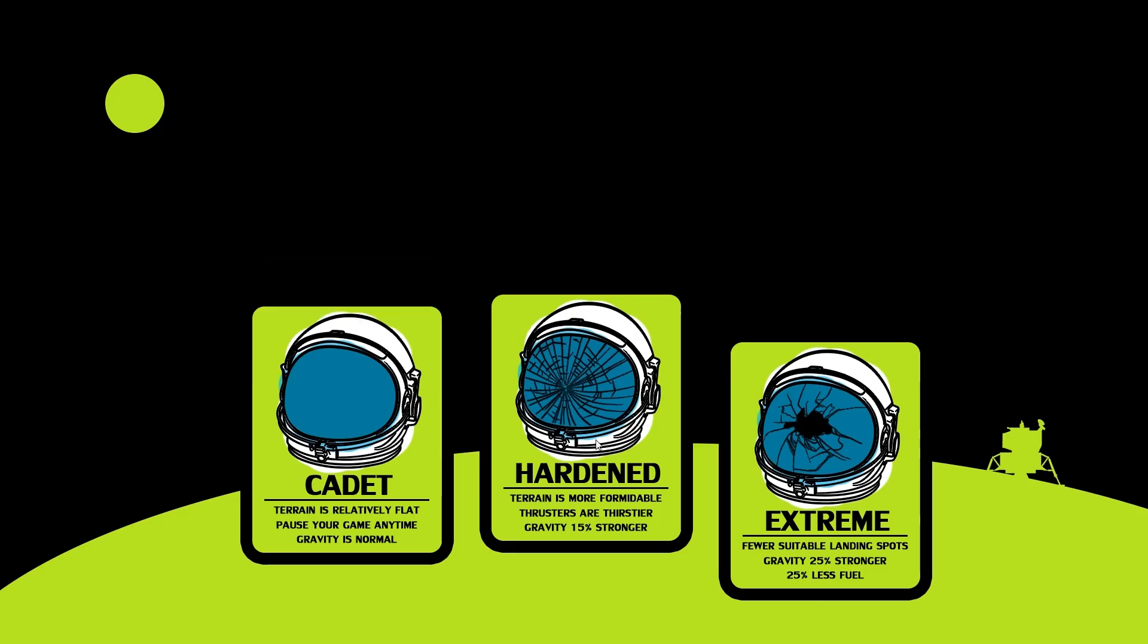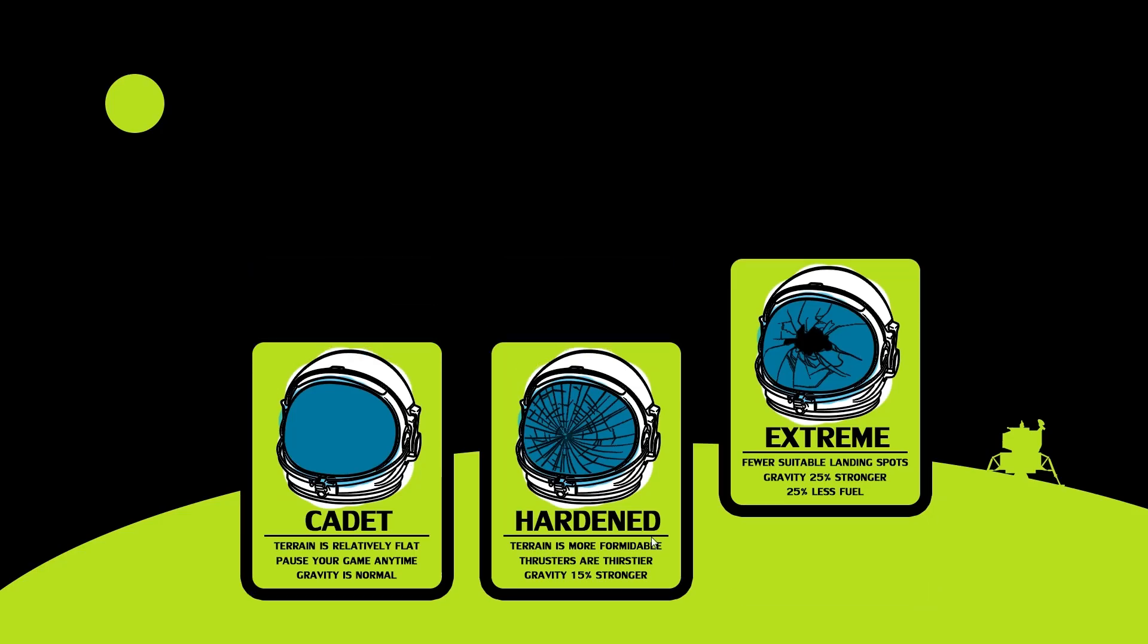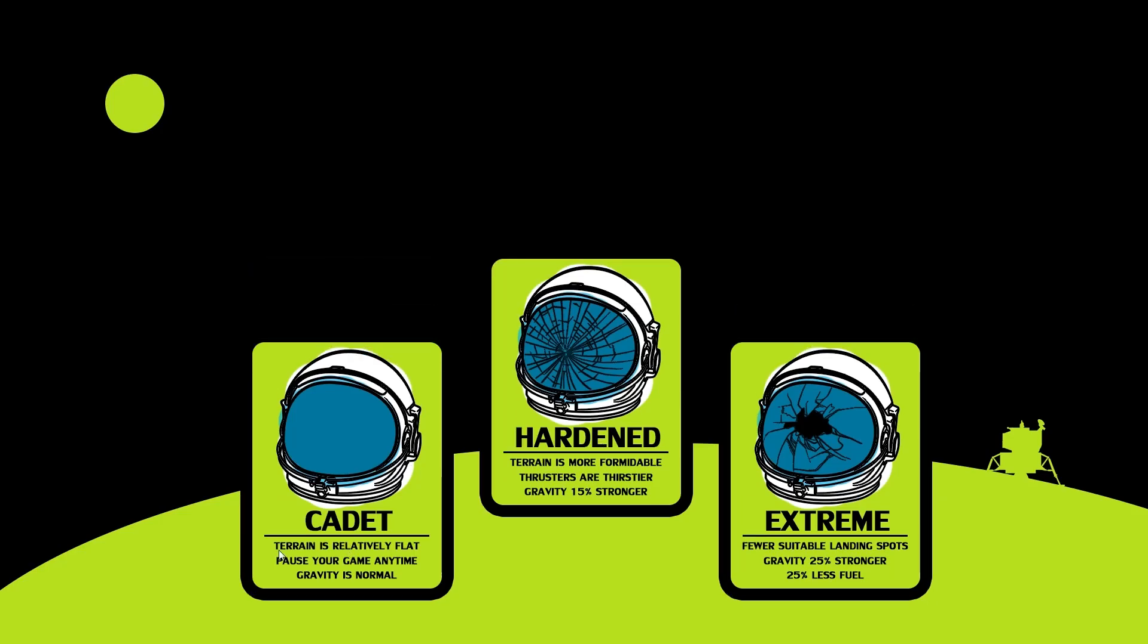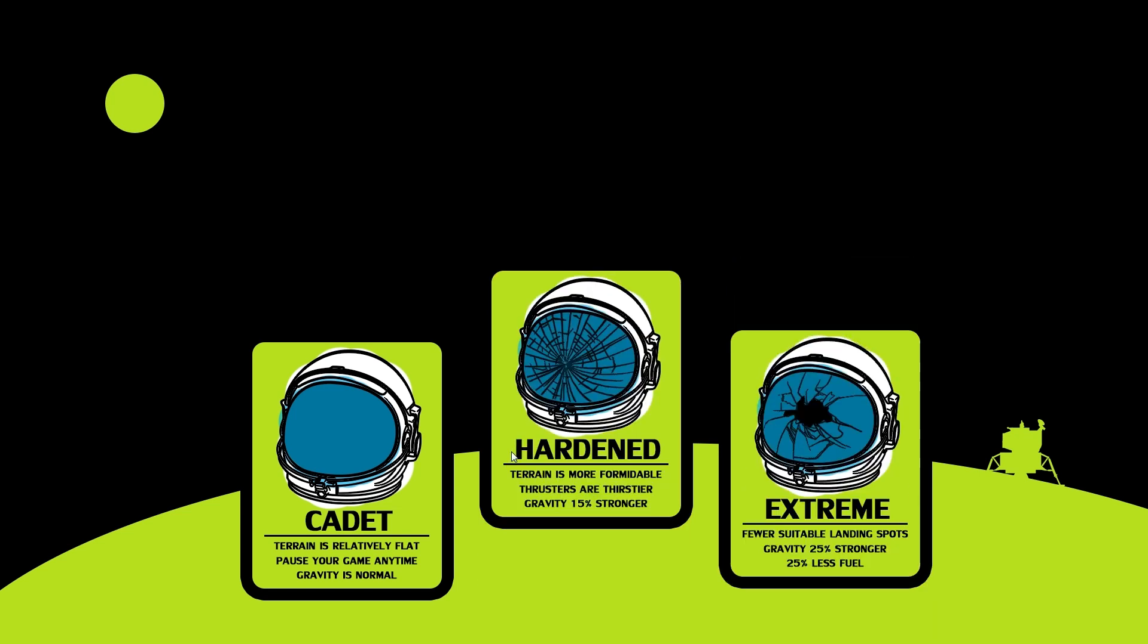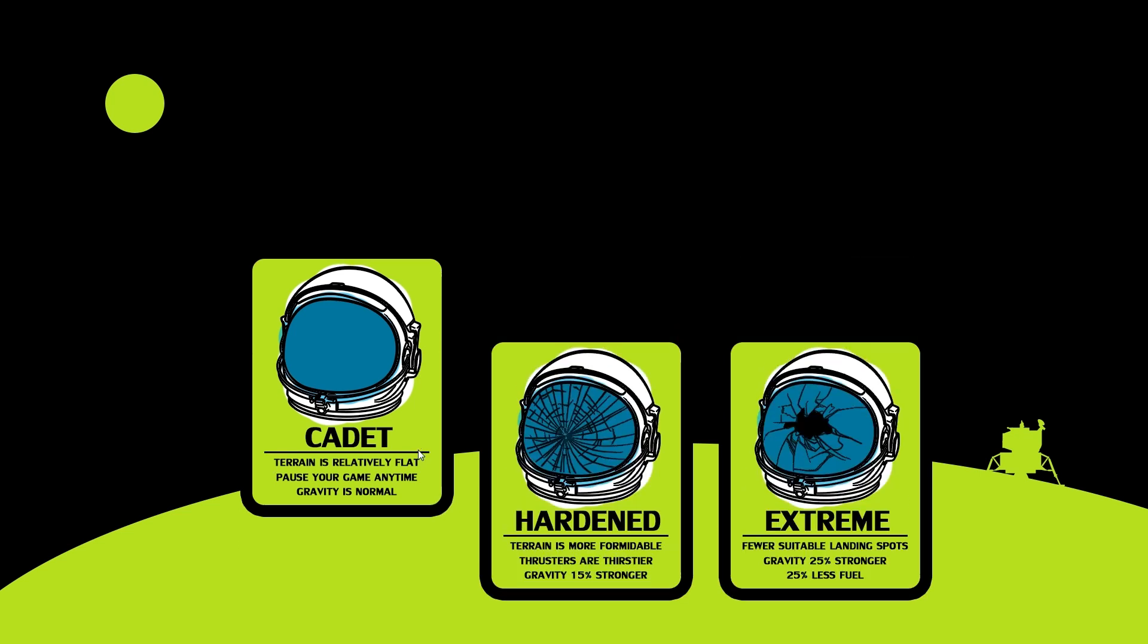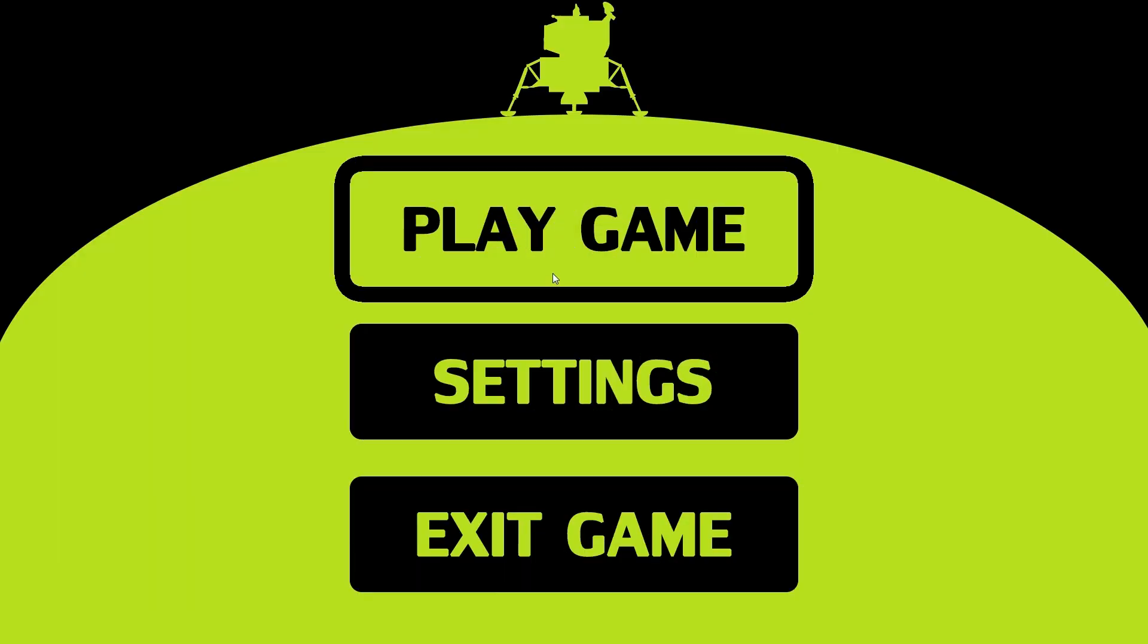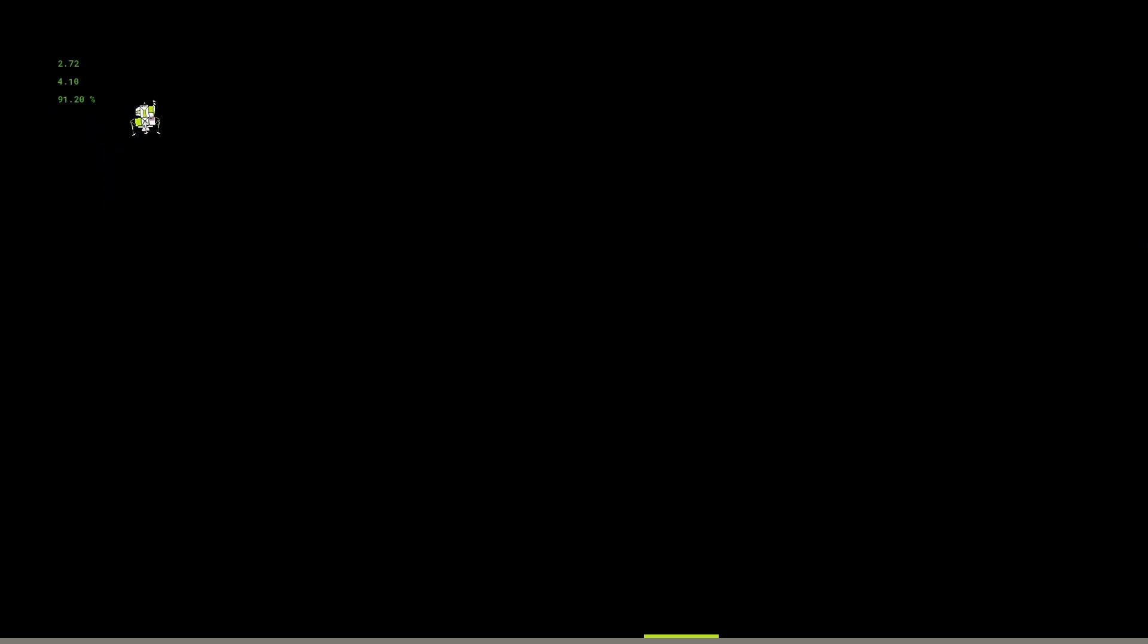If we go settings we can select our difficulty and these have little text here that tell us exactly what's changed. These are all reading and writing to INI files, and then if we go play game we have the little Lunar Lander. He's using some physics, using some particles there.